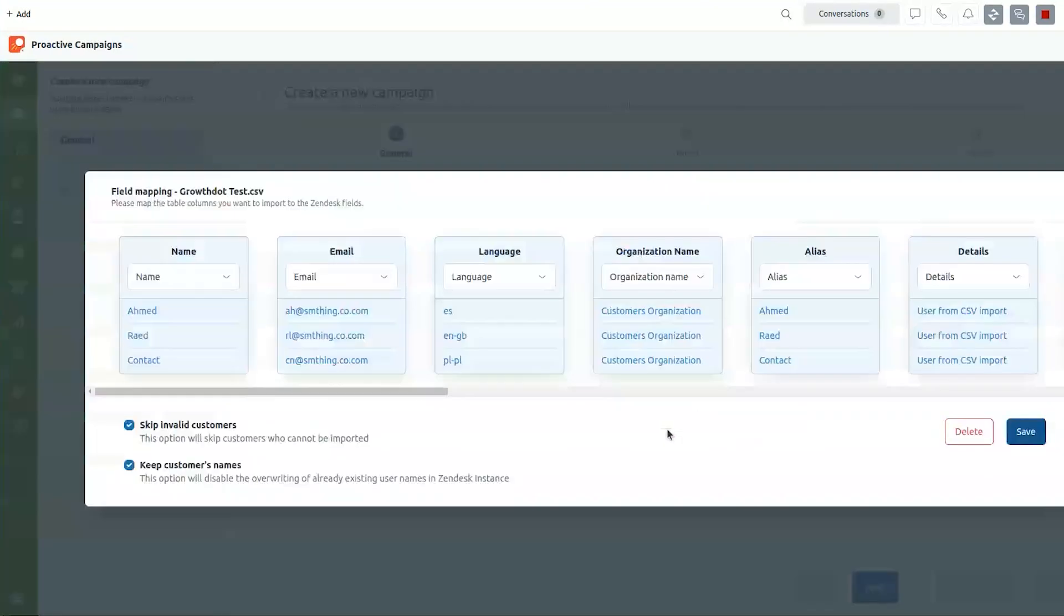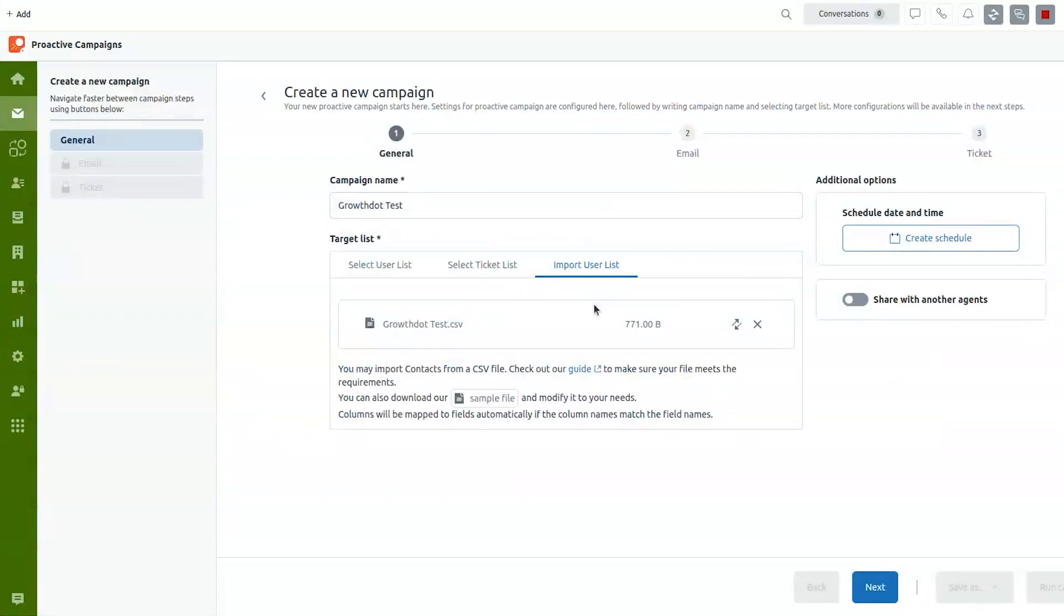After you've done that and you have the list selected or imported, there are two things that you can also do. Schedule the campaign and share it with another agent.